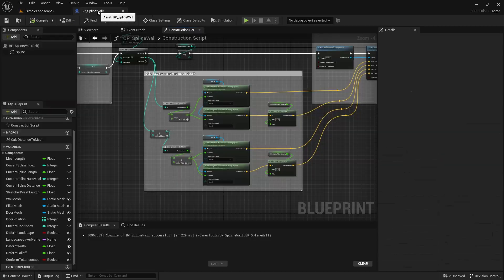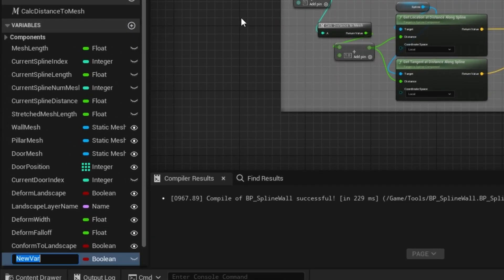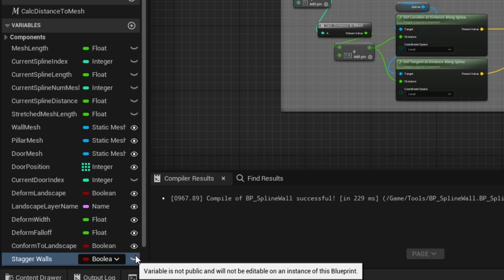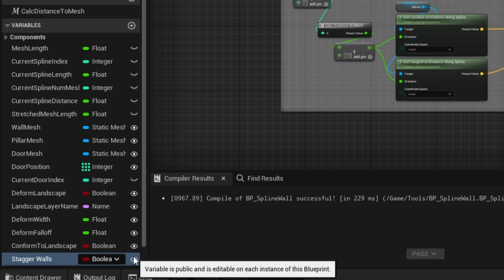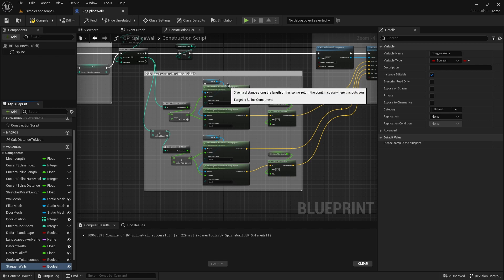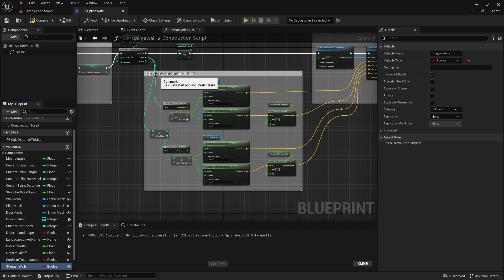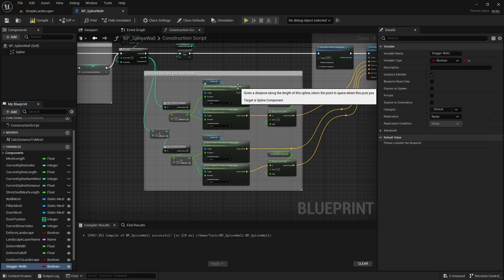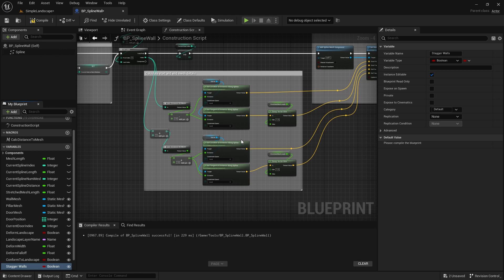Now let's switch over to our spline wall blueprint. The first thing we need to do is create a boolean so the level designer can decide whether to level the walls or not. Add a new variable, call it "stagger walls", make sure it's a boolean and make sure it's visible. Then we need to create a function that levels the walls if this is set to true. Find the part in the blueprint where it calculates the start and end mesh details — where it calculates the start position and where it calculates the end position of the wall segment. We'll create the new functionality as a macro so we don't clutter up this area of the blueprint.